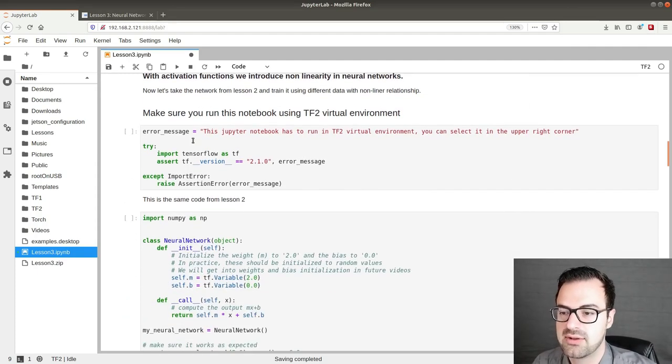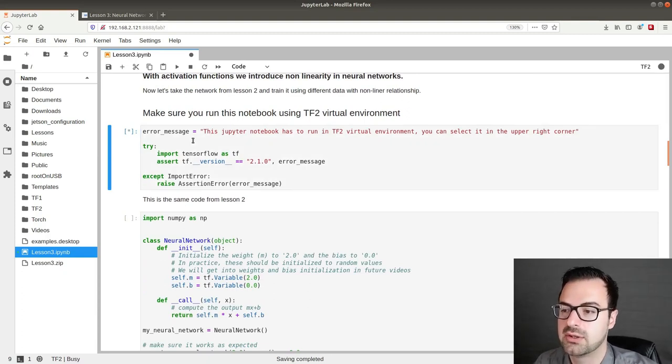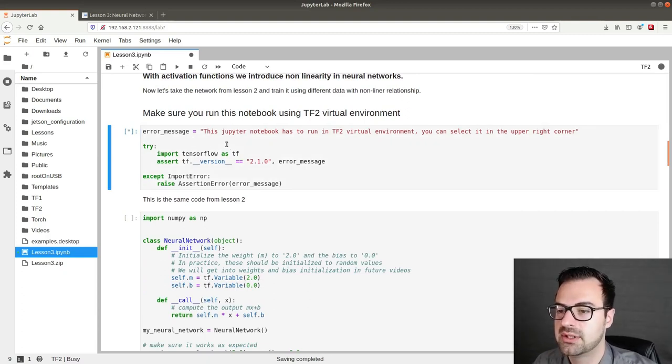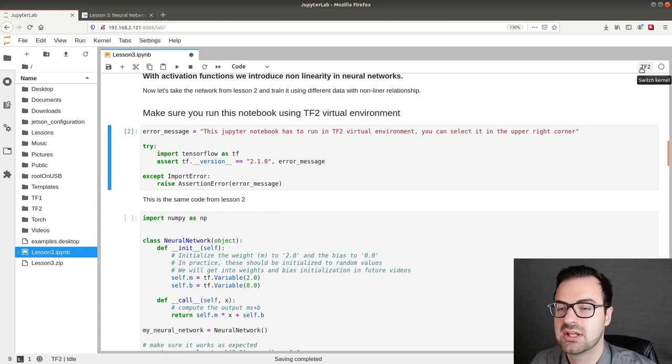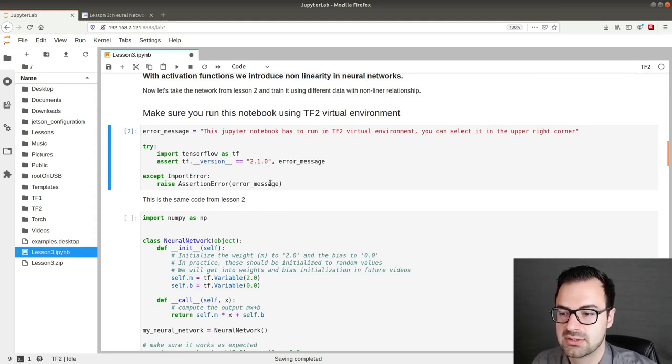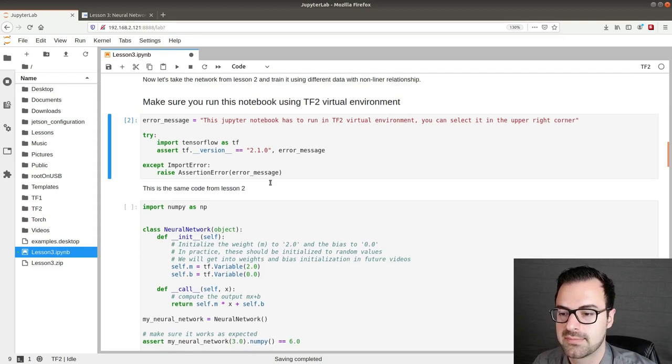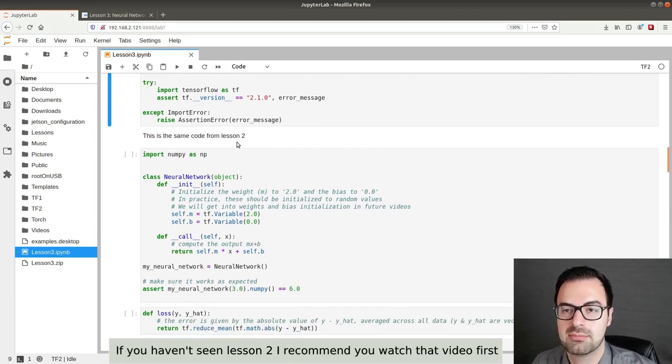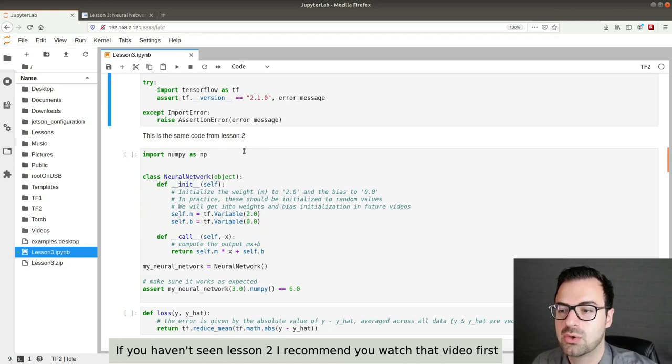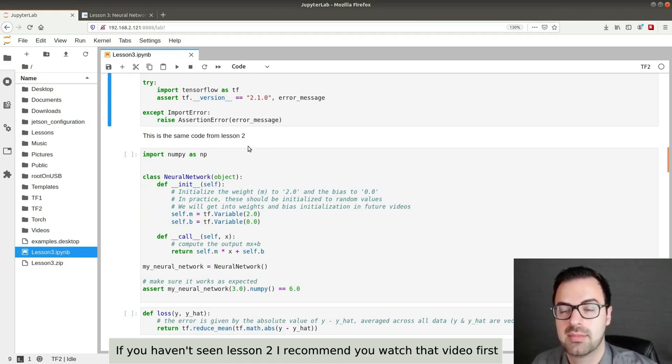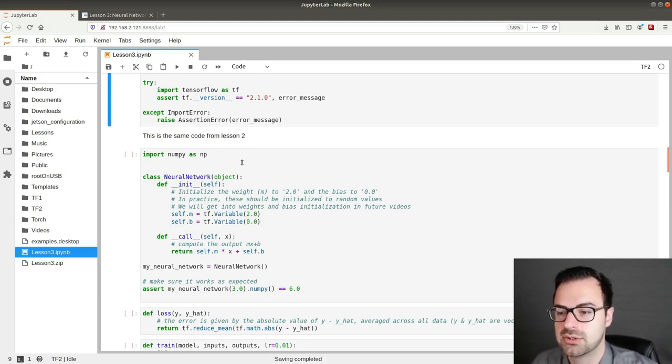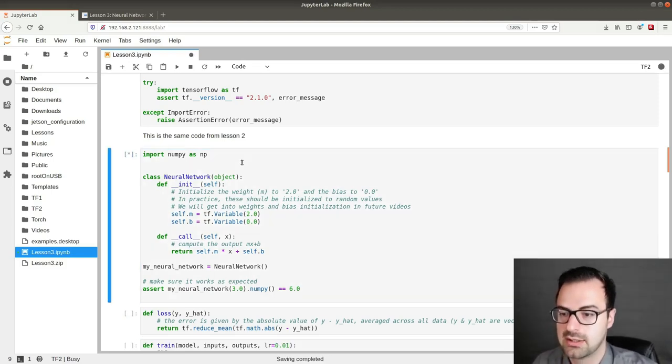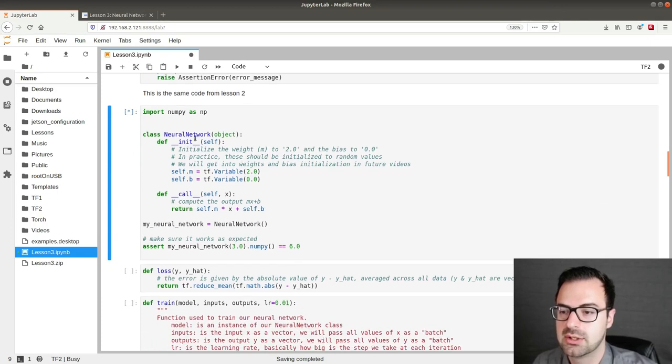Now let's take the network from lesson 2 and train it with different data with non-linear relationship. So first we have to make sure that we are running on TensorFlow 2 environment. If you get any error you can click up here and select TF2. In this case no error. So this is the same code we use from lesson 2. You can go and check out my lesson number 2 video.